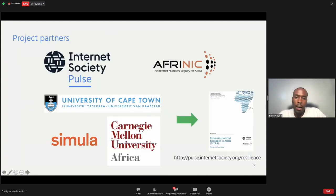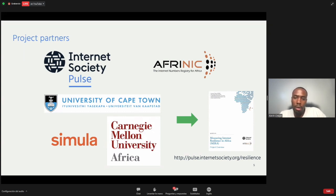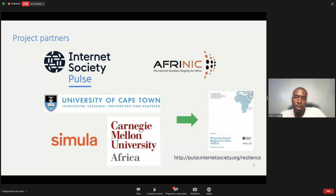The project partners are InterSociety and AFRINIC as the main partners, but we also have the University of Cape Town, Simula, and Carnegie Mellon University of Africa. If you go to pulse.internetsociety.org, you will see more about the resilience project, how we came about doing this work, and how far we've gone so far.